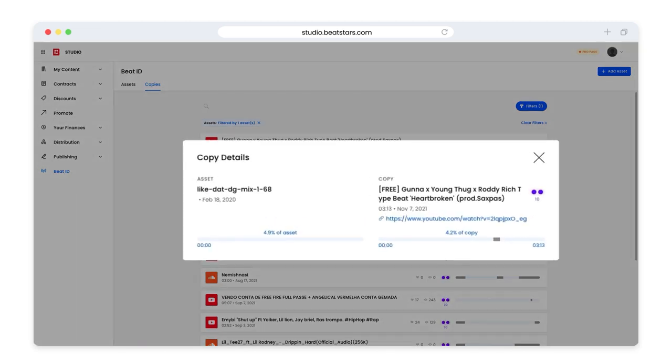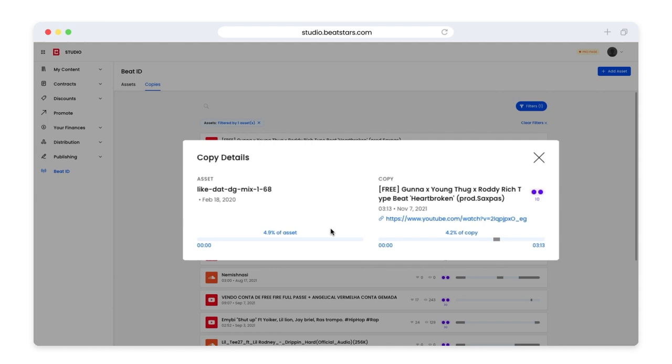This text here is the title of the copy taken right from the source it was located from. This time here is the length of the entire piece, and that's the date Beat ID located it. On the bottom left, we can see what percentage of the asset was actually used, and to the right we see what percentage of the copy included our asset.